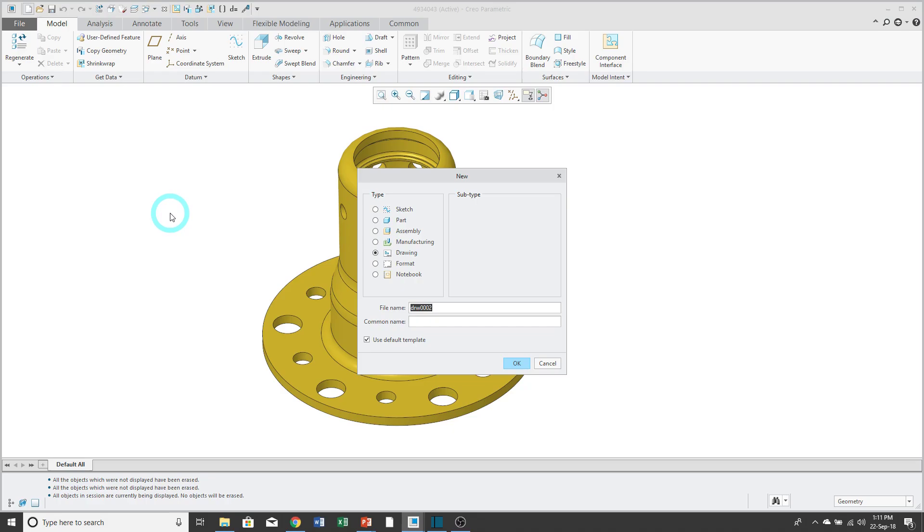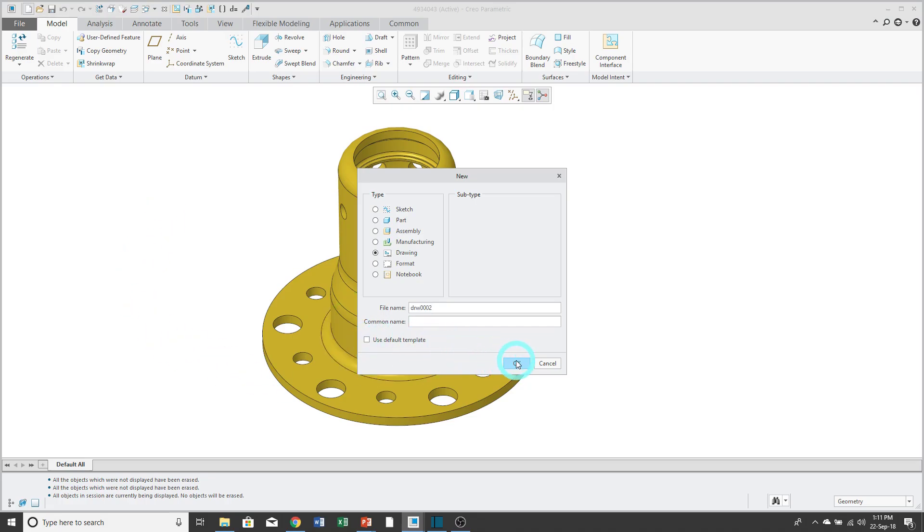There is a checkbox for use default template. For the first option I'm going to show you, I'm going to uncheck this option and then click the OK button.